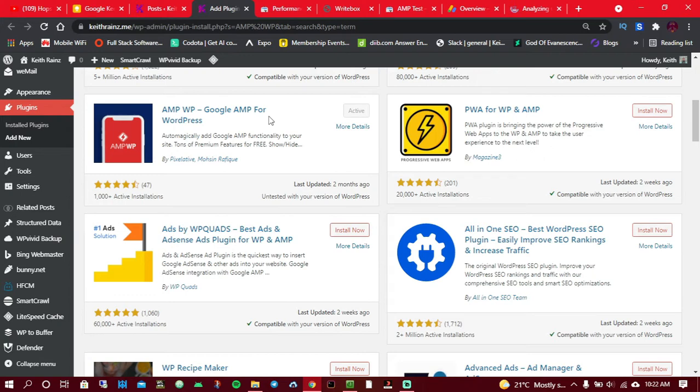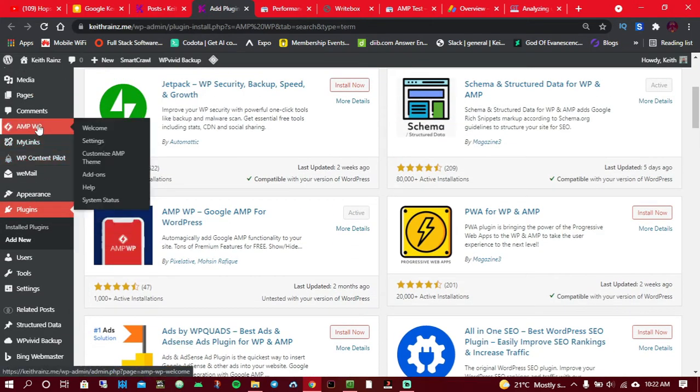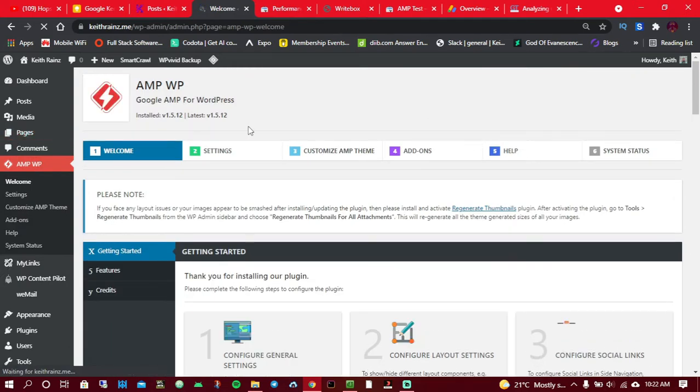The first thing you need to do is click on install and activate this plugin. As for me, I already installed and activated this plugin, so I won't be doing the same thing again. What I'm going to do is just click on it.